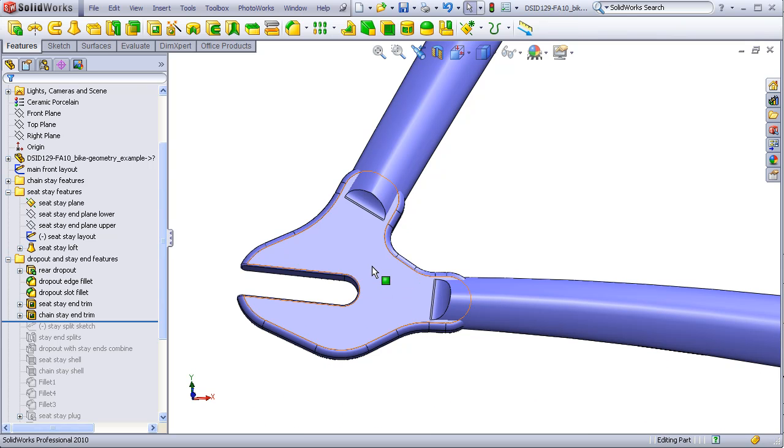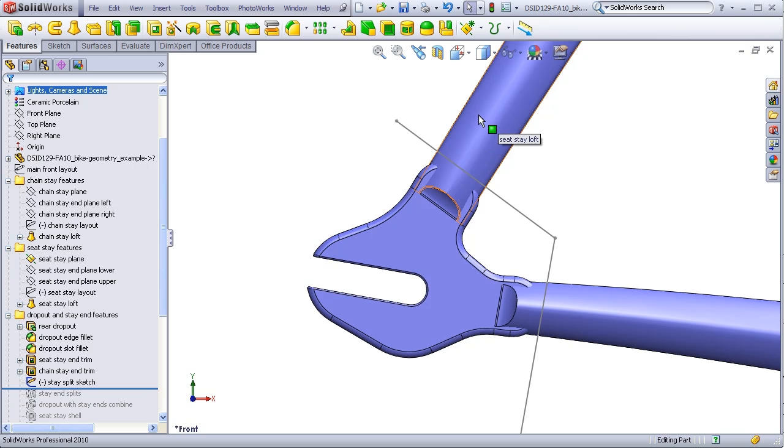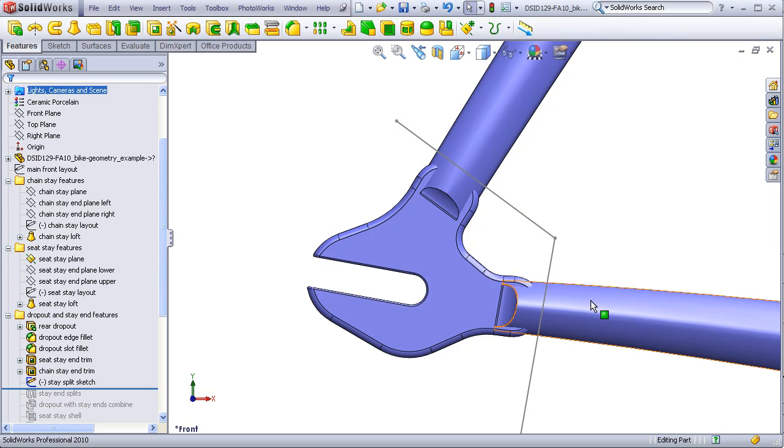Here I have drawn a sketch that will be used to split this stay into a piece here and a piece here that will be divided by this line, and this stay by a piece here and a piece here that will be divided by this line.